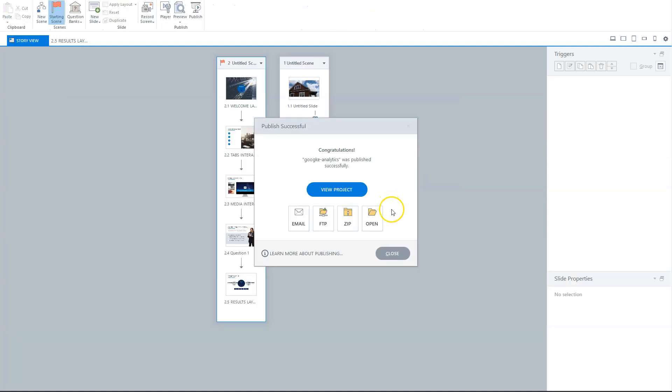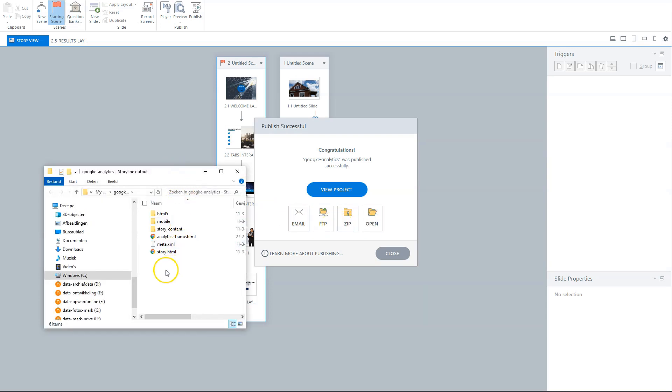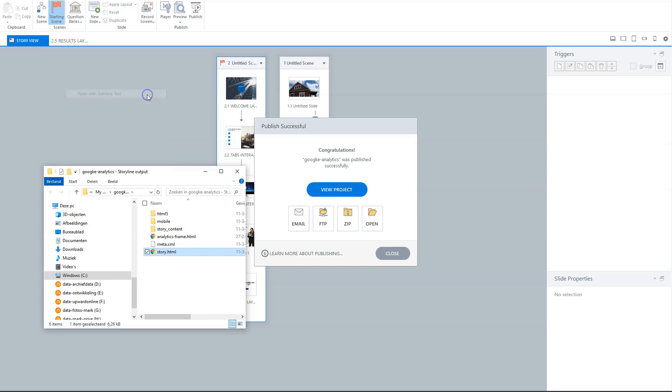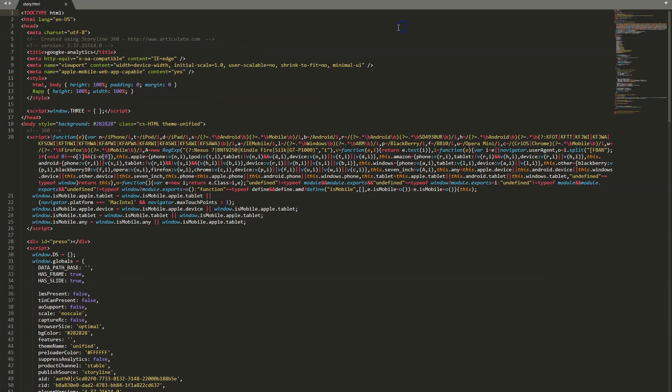So Articulate Storyline published my course. So I'll click on open here. Now you'll see the folder opens where my course is in. I will open the Storyline file with a Sublime Text or Notepad++, but you can also do it with Notepad. So I open it with Sublime Text. One moment, it is on this screen. And you see here, the HTML code.